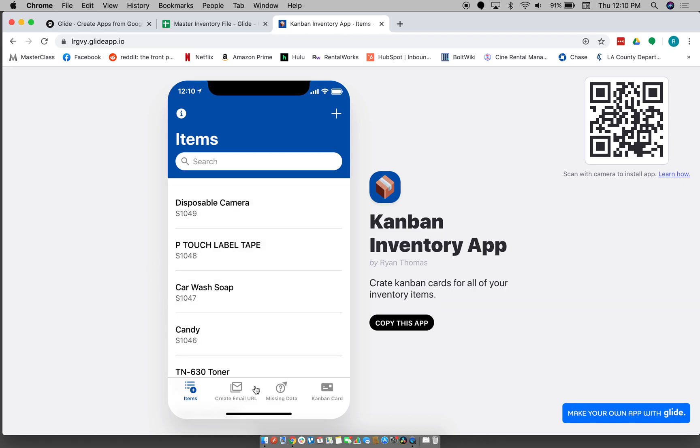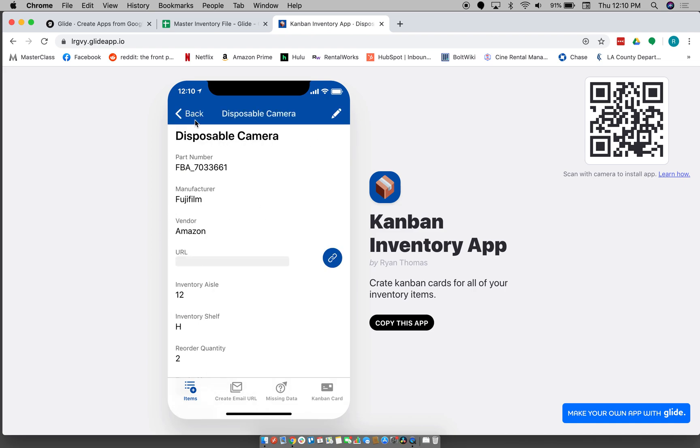So I'm just going to go through all the features of the app first and then I'll show you guys how to kind of make it work for you.